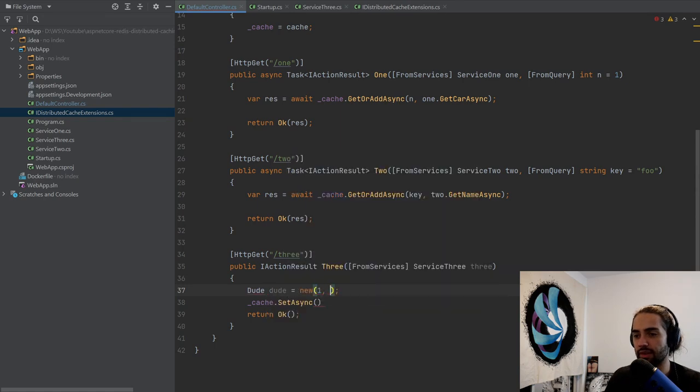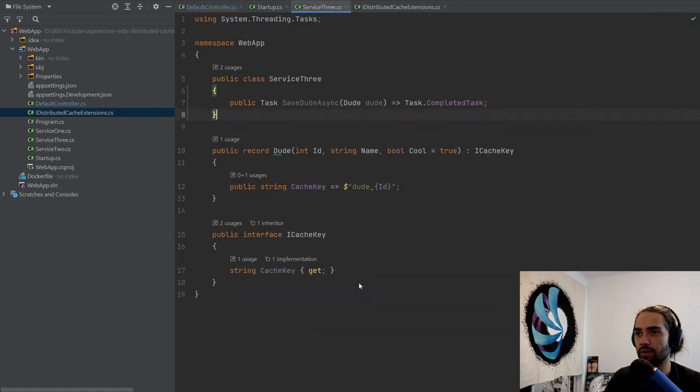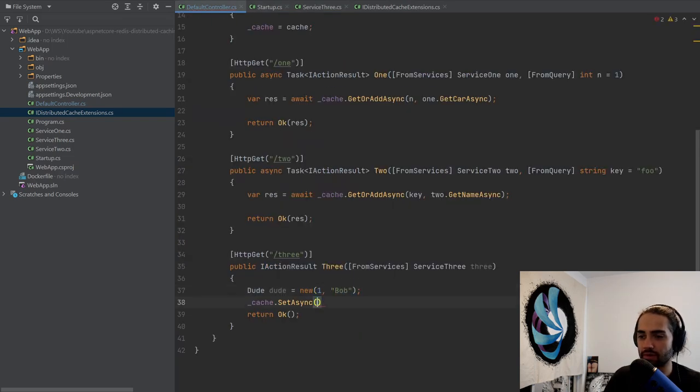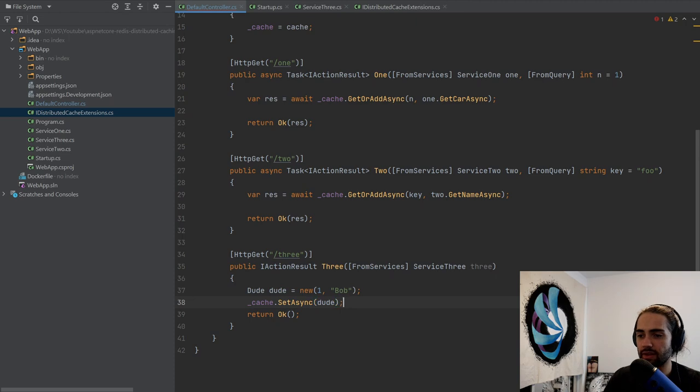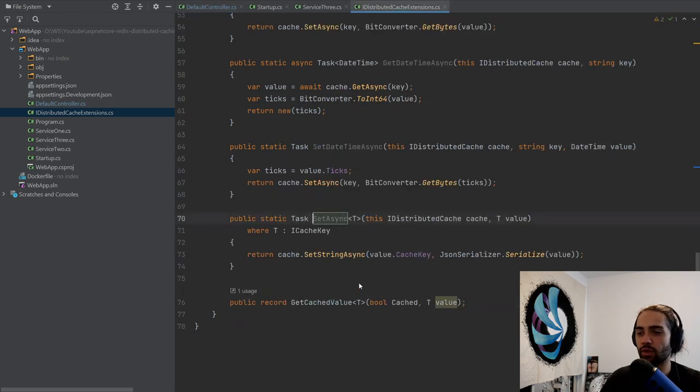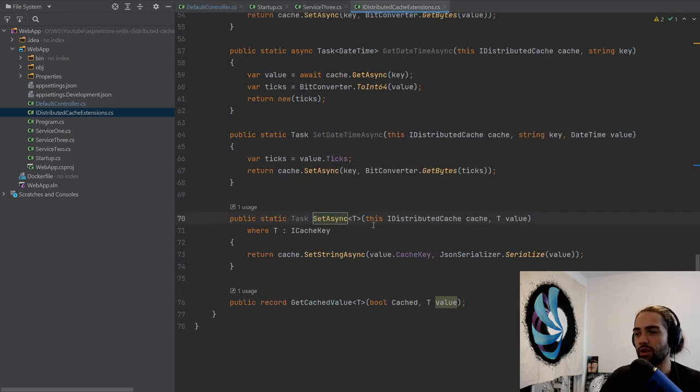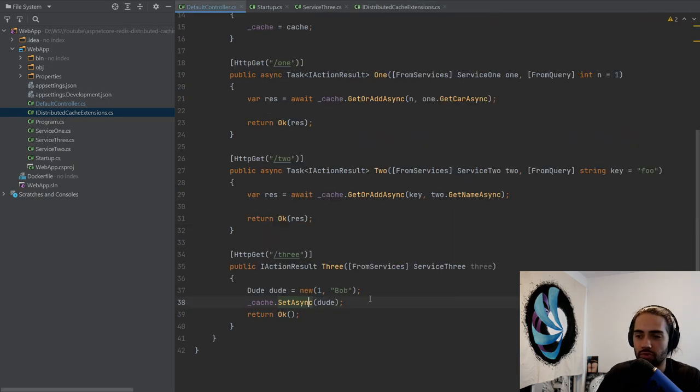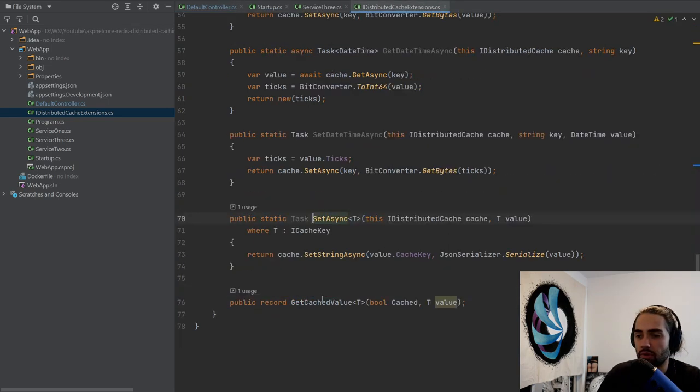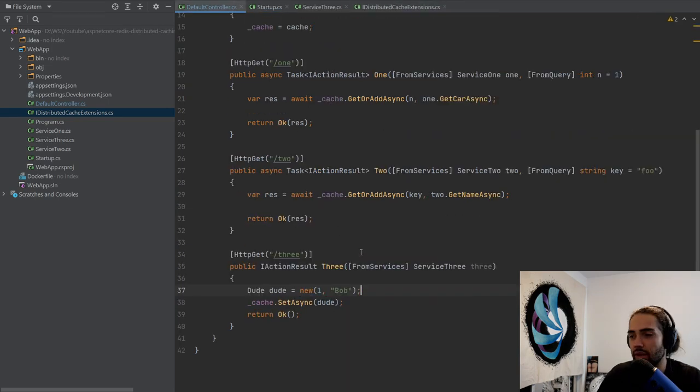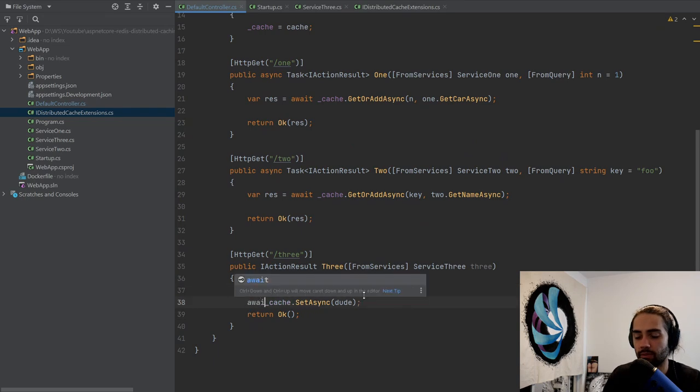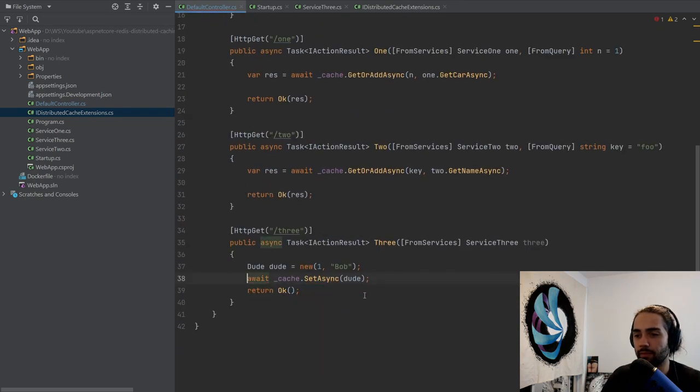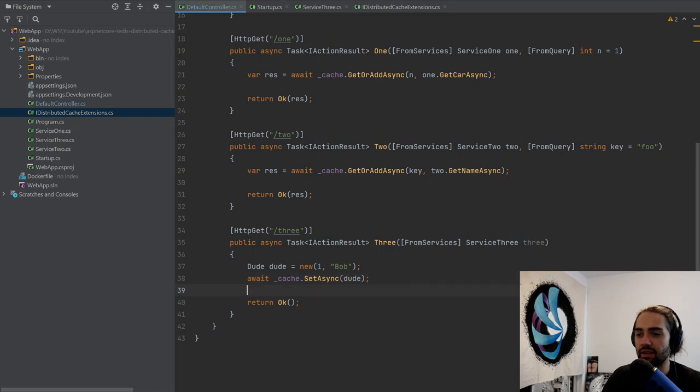We will just say get our dude here. Dude equal new. I'll say one. What is it that I had, just name? And I'll say Bob. Yeah, Bob is good. I'll say set the dude async. Just because we say this is something that we can cache, just favorite. But put the dude in there, and that will figure out the key on its own. We're going to wait on it, and let's make this async.